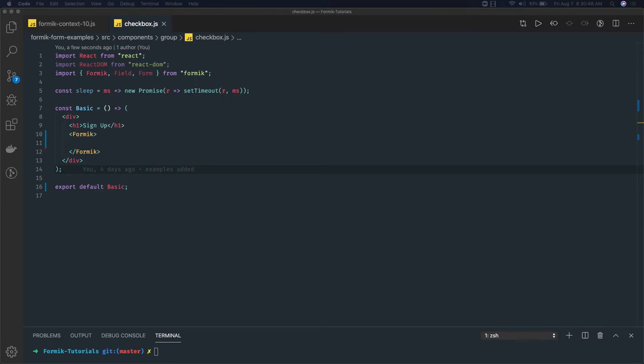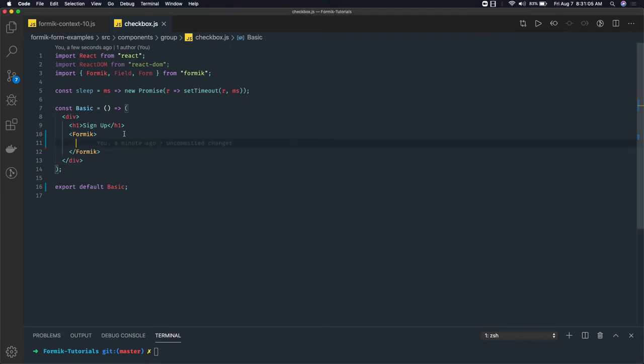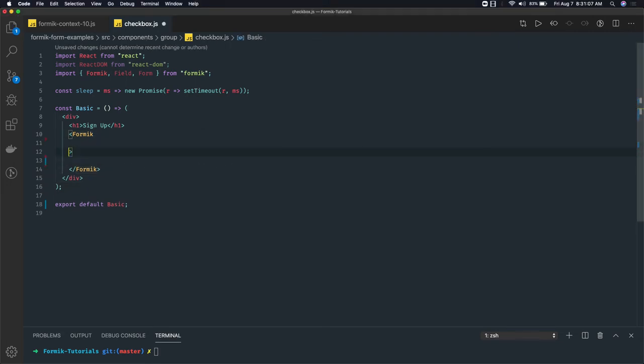Sometimes you have only a single checkbox to see that the user has accepted the terms and conditions at the bottom of the form. So how to do that? For that, let's write something in the signup form here.